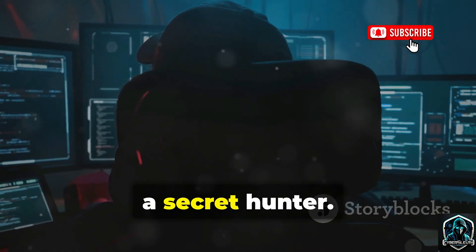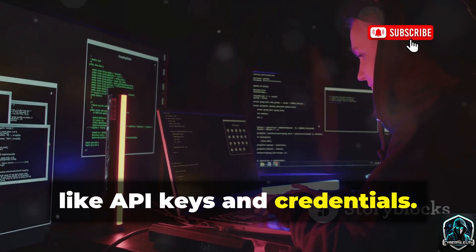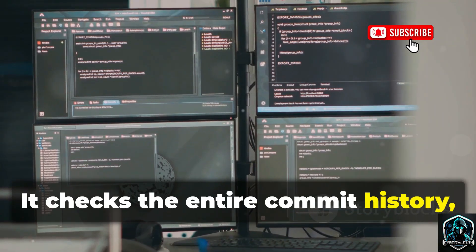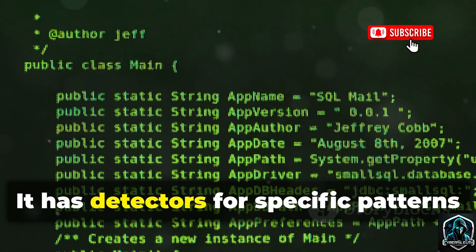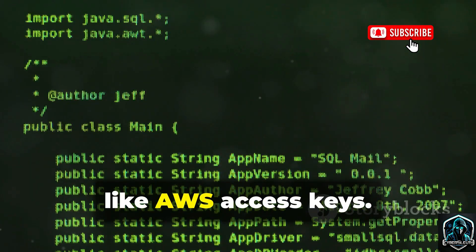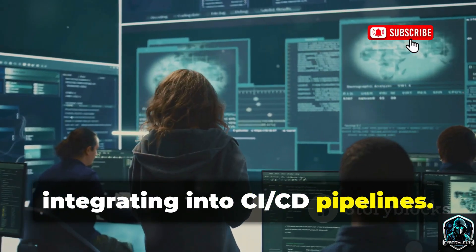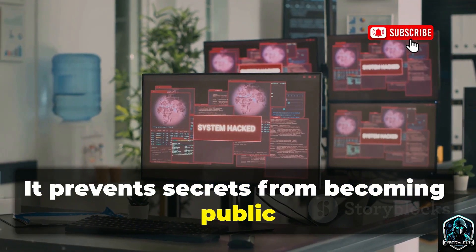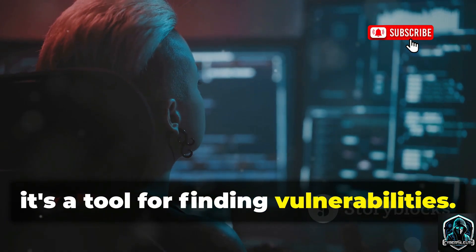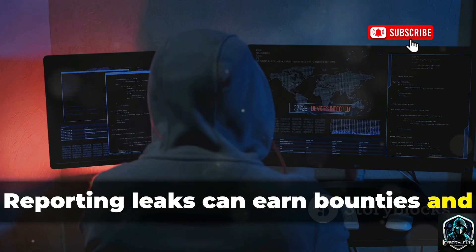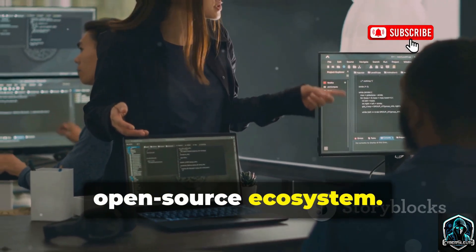Number five is Trufflehog, a secret hunter. It scans code repositories for secrets like API keys and credentials, checking the entire commit history, not just the current code version. It looks for high-entropy strings likely to be secrets, and has detectors for specific patterns like AWS access keys. For companies, it's a lifesaver integrating into CI/CD pipelines, preventing secrets from becoming public by blocking commits. For ethical hackers, reporting leaks can earn bounties and help secure vulnerabilities — a powerful tool for cleaning up the open-source ecosystem.